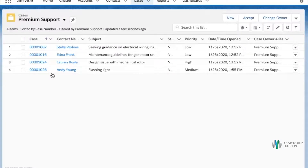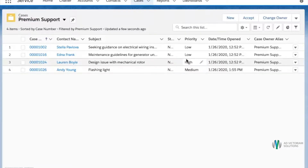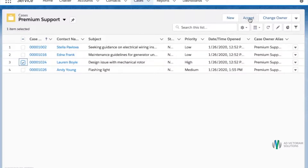Looking at the cases in the queue, you can see that the case from Lauren Boyle is a high priority case. To take ownership of this case she will check the box next to the case and click the accept button in the top right corner.